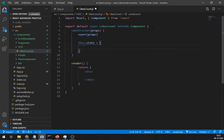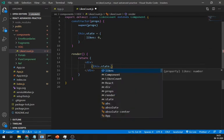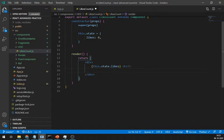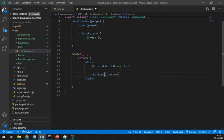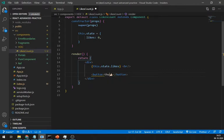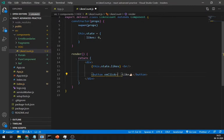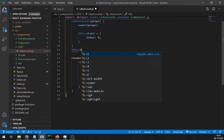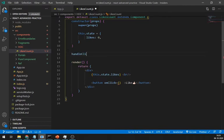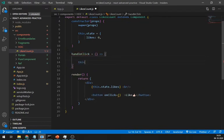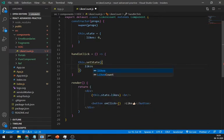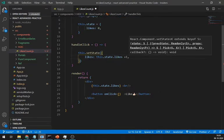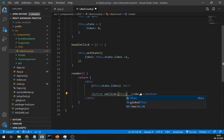And inside the component, let's make a state called likes and display it in the render method. Create one button to add more likes. OnClick method, I am creating a handleClick method which increases the count of likes.